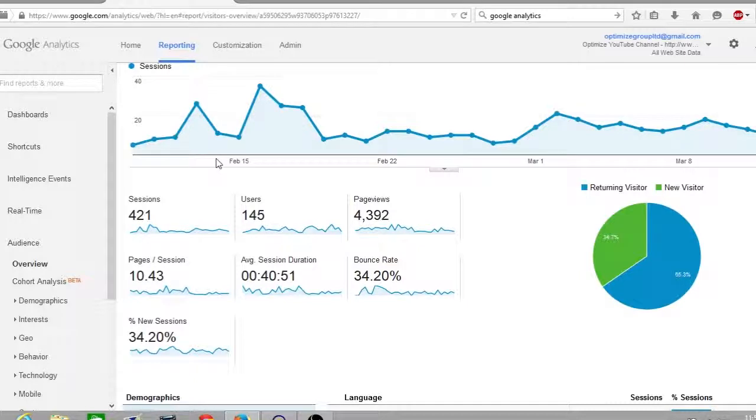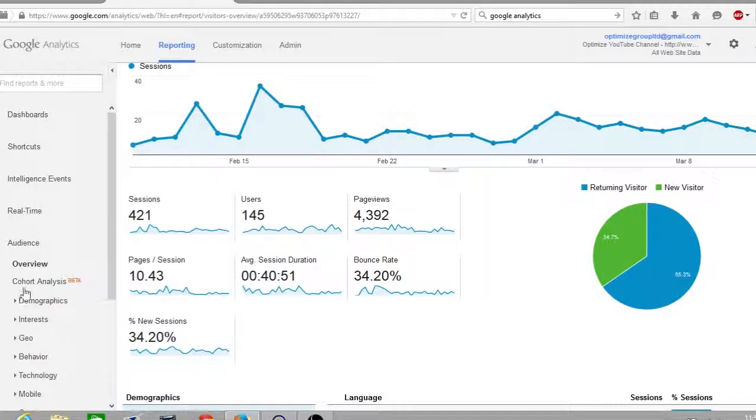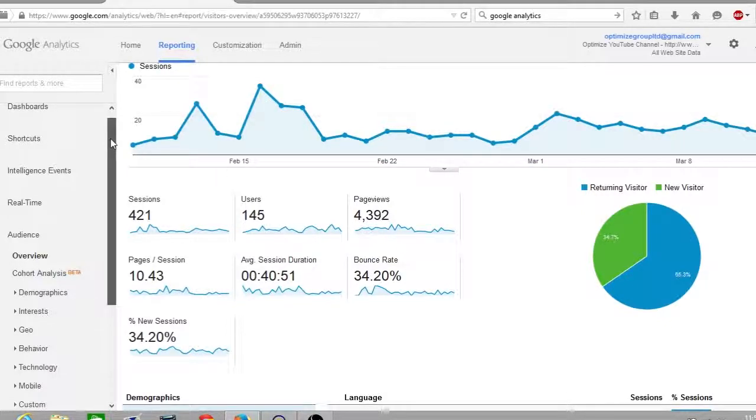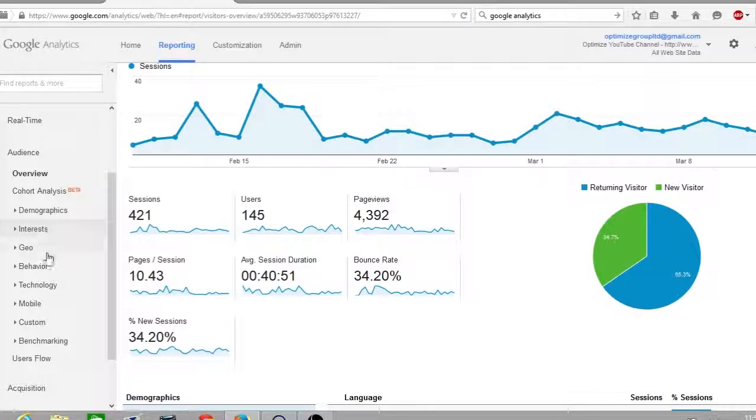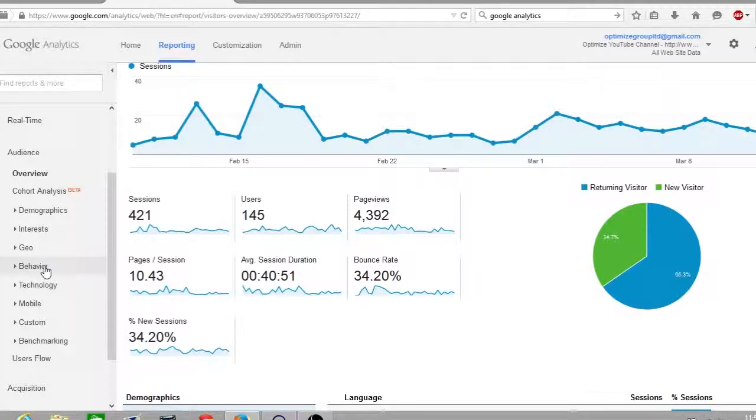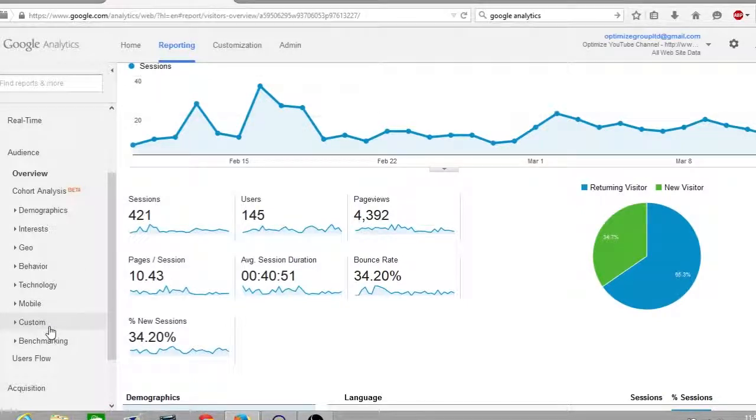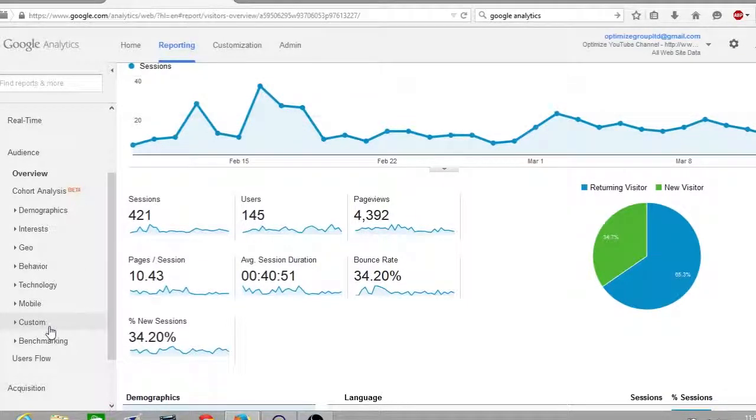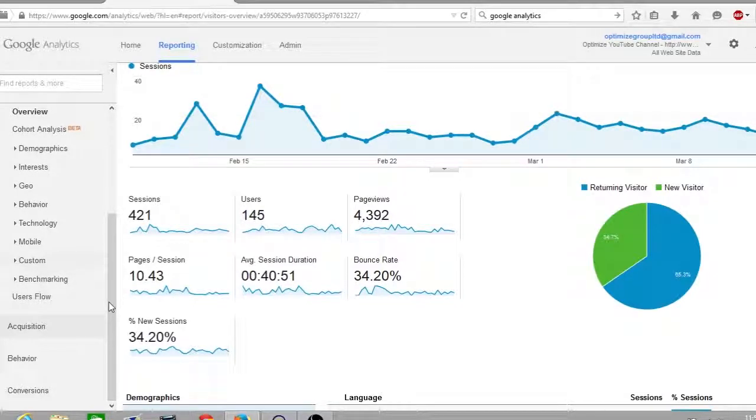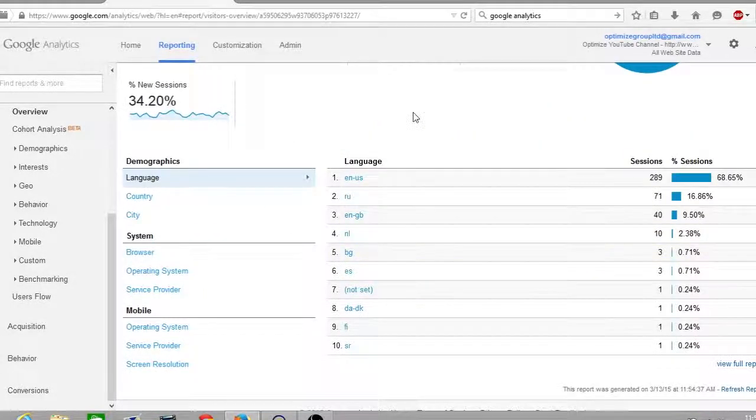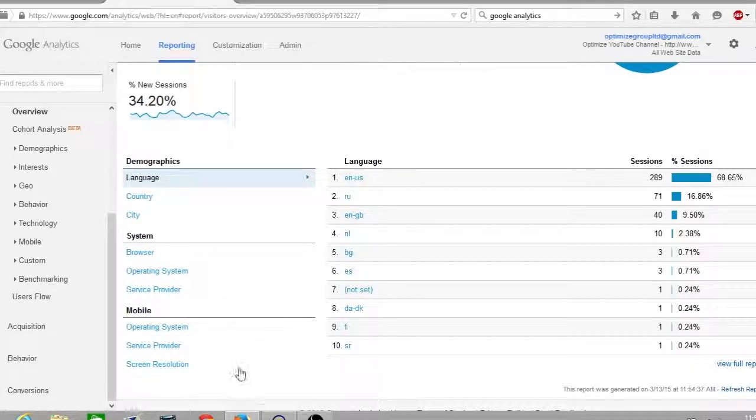On the left-hand menu there are many options which you can use. I'm not going to go through them all, but I'll read some of them out. You've got your demographics, the interests, the geo which is the location, the behavior of your viewers, technology and mobile. You can also set custom analytics. You scroll down further on the page and you have some of the demographics here such as the language, the country, the city, what systems they're using, mobiles, and also the language. I can see predominantly mine is English US.